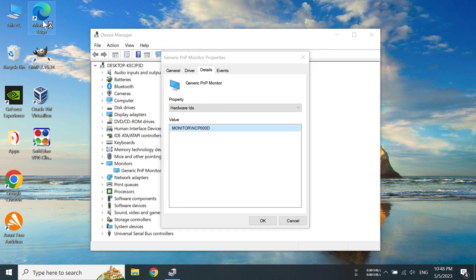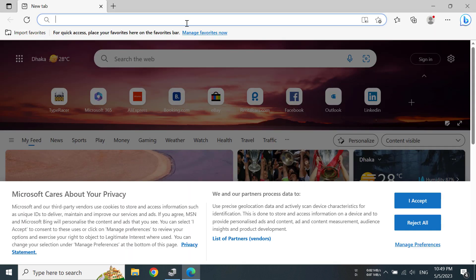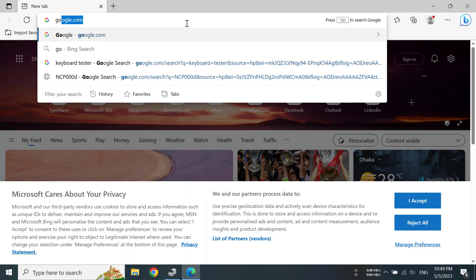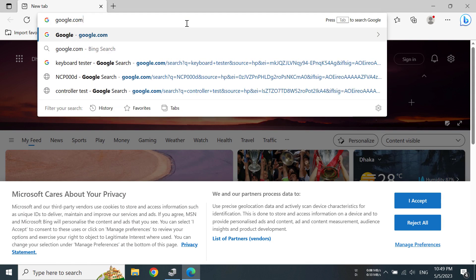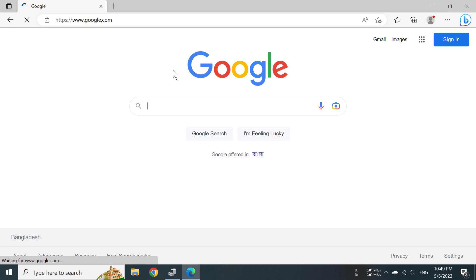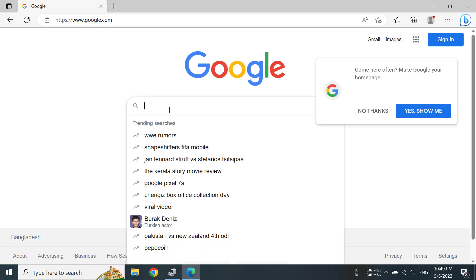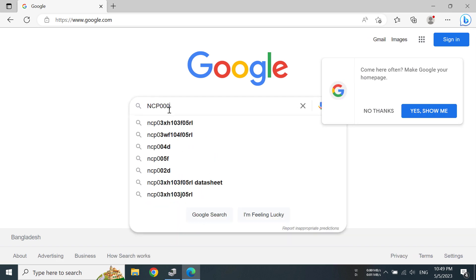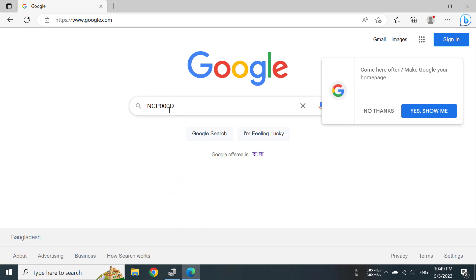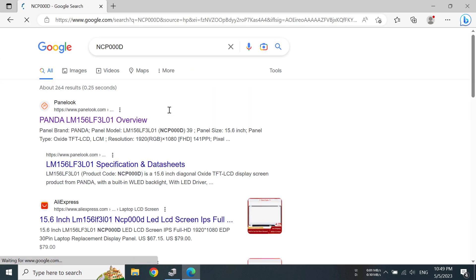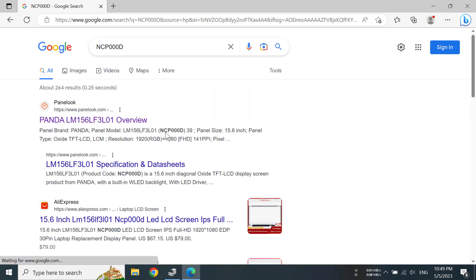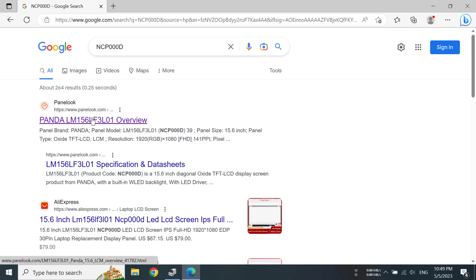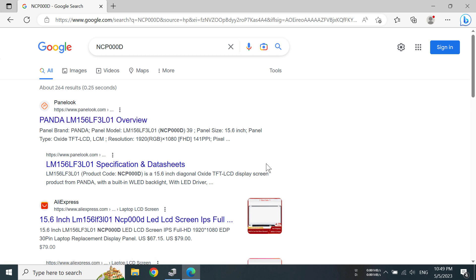Let's go to Google.com and type out NCP0000D. You can see we have found out that from PanelLook.com it is a Panda model. If we click here and look inside all these details...